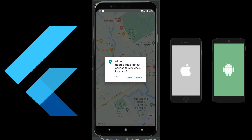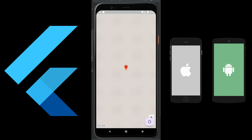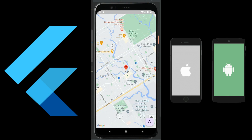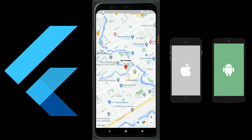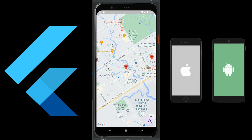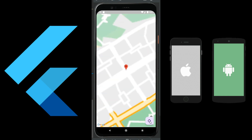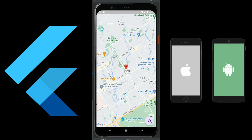Hello and welcome to the Flutter Google Map API course. In this course you will learn how to integrate Google Maps in your Flutter and iOS applications. You will learn how to get the current location of a user and how to add markers to different locations on Google Maps.